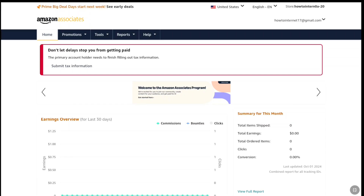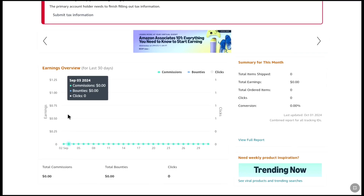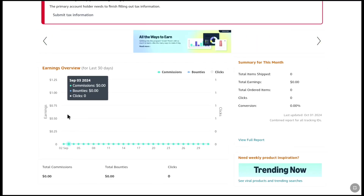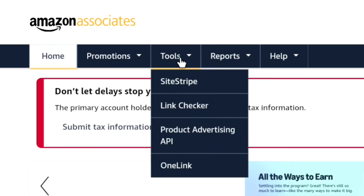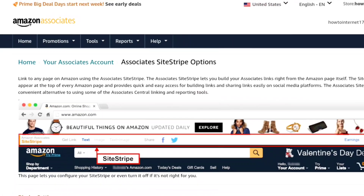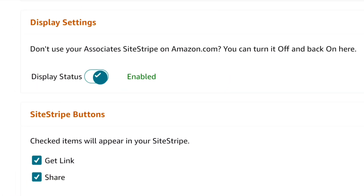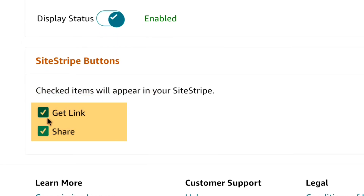You will now be in your US Amazon Affiliate account dashboard, where you can see your reports once you make any sales. Once you have access to your US Amazon Associates dashboard, there is one thing you need to check to be able to get affiliate links for any product. In the header, select Tools and click on Site Stripe, then click Learn More. Under Display Settings, make sure the display status is enabled. If it's not, enable it. Also make sure that both 'Get Link' and 'Share' are checked, as this will help you generate affiliate links for any product you want to promote.